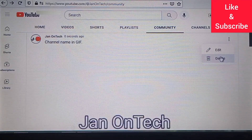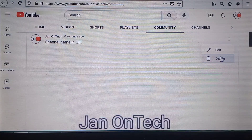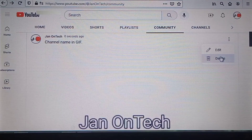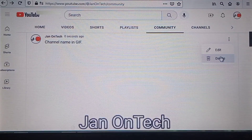If you find this video helpful, like it. And if you want to grow and succeed on YouTube and other social media platforms, ensure you subscribe to this channel for more videos.